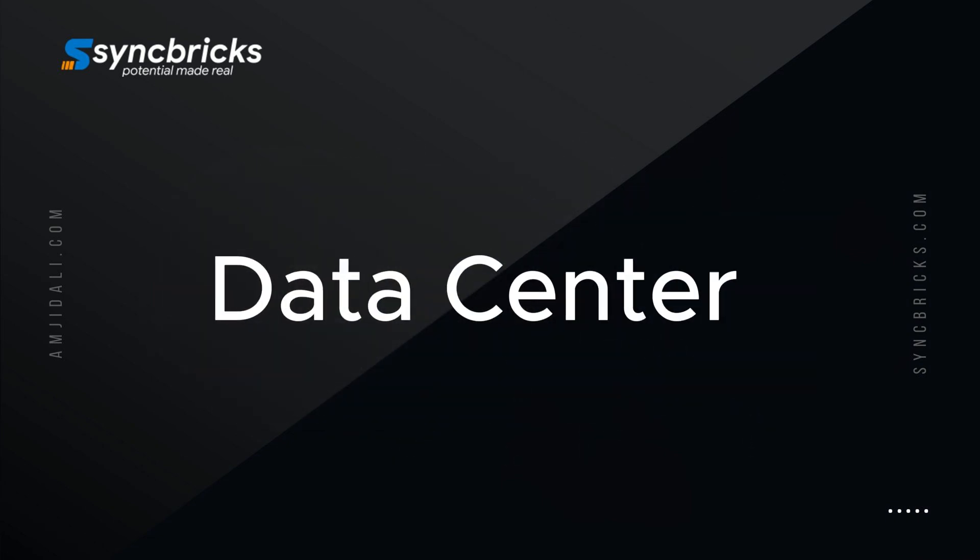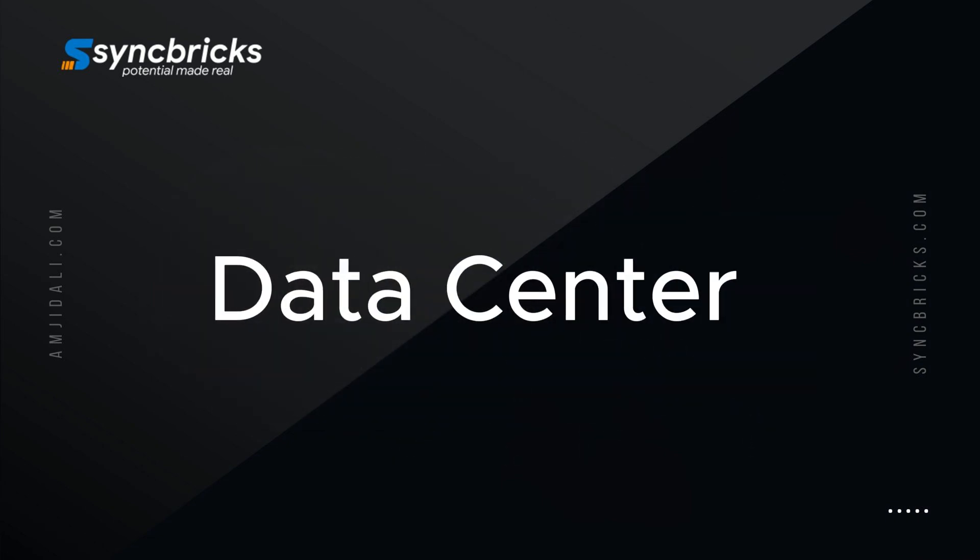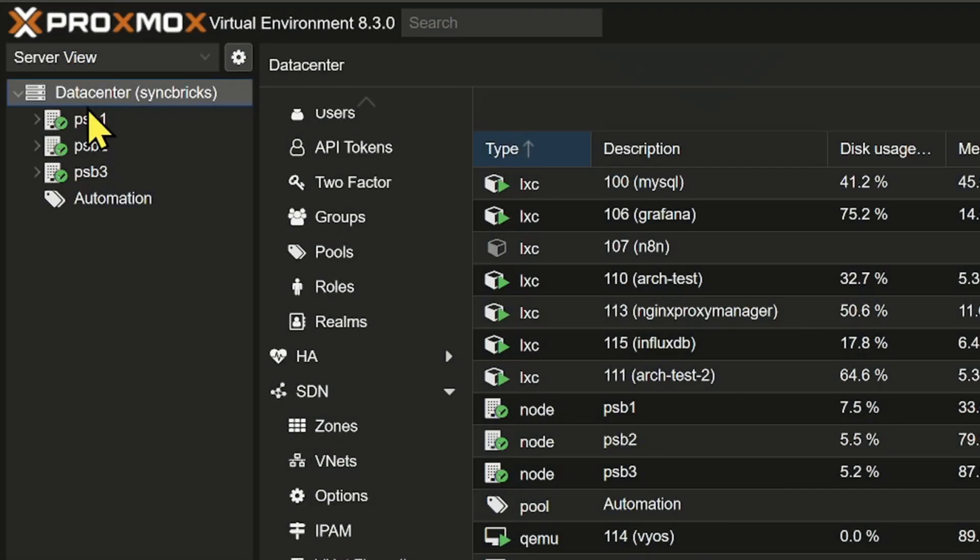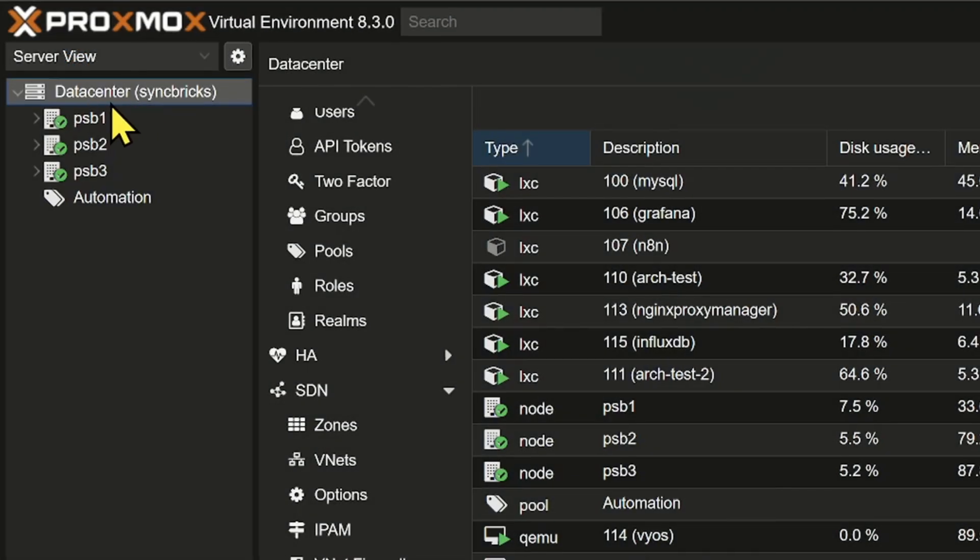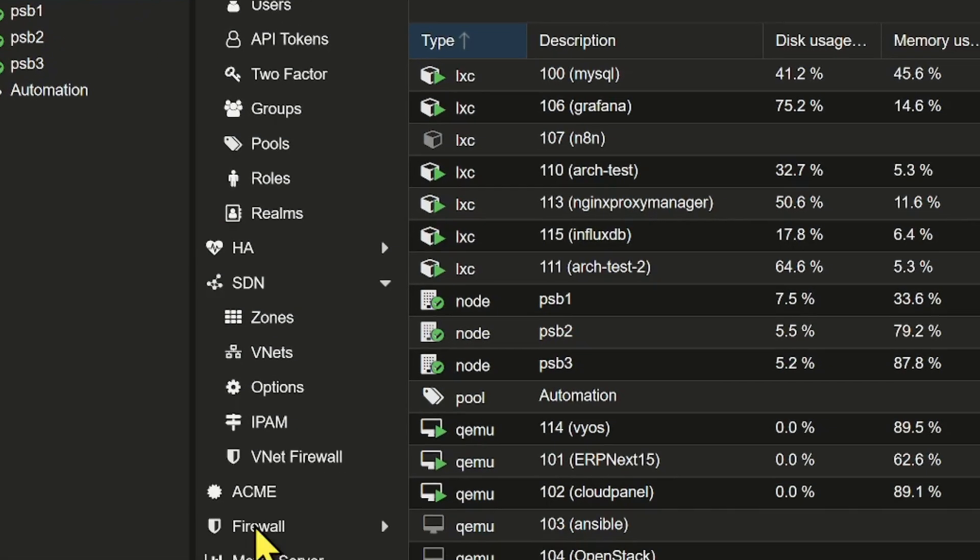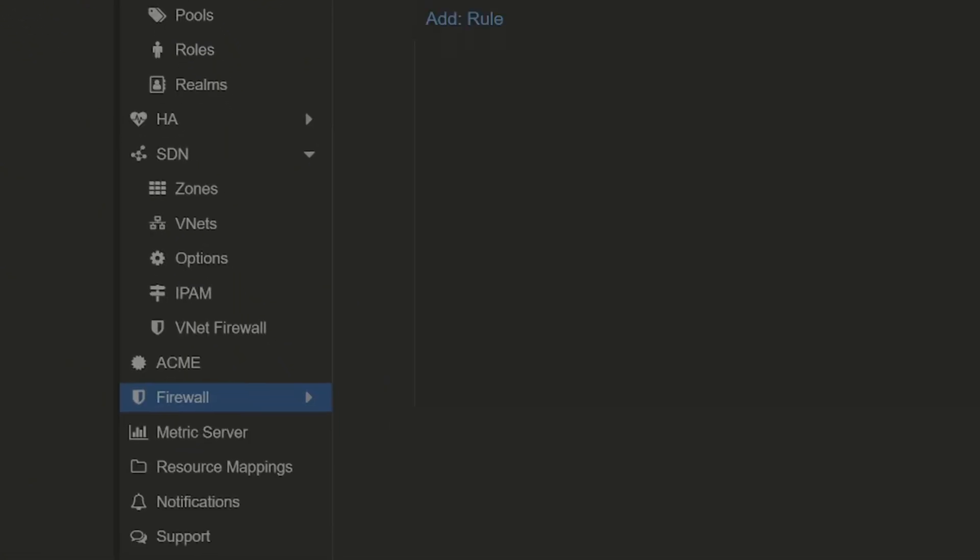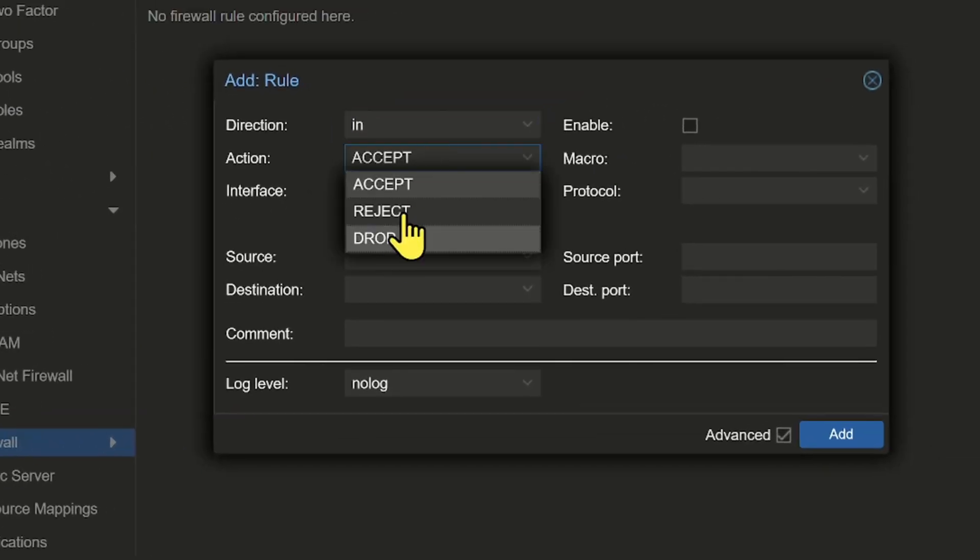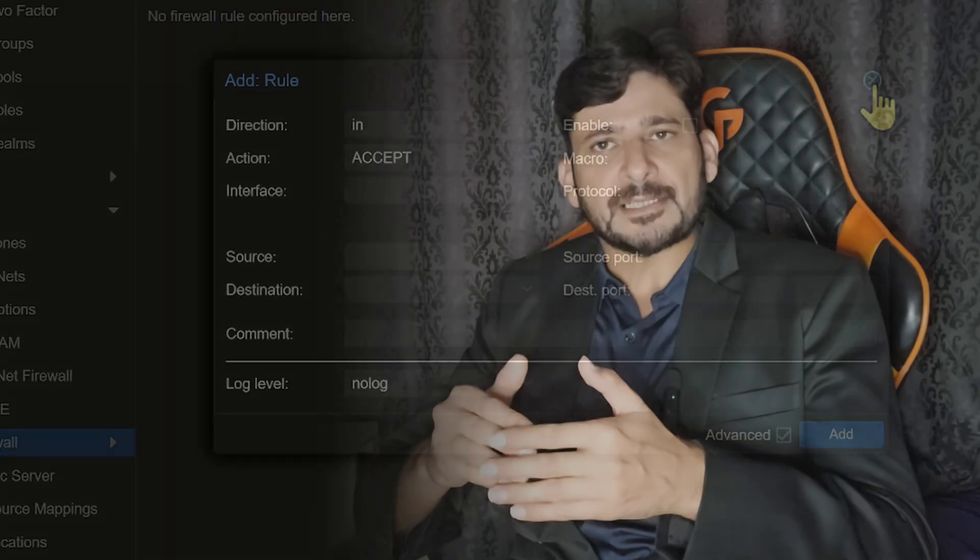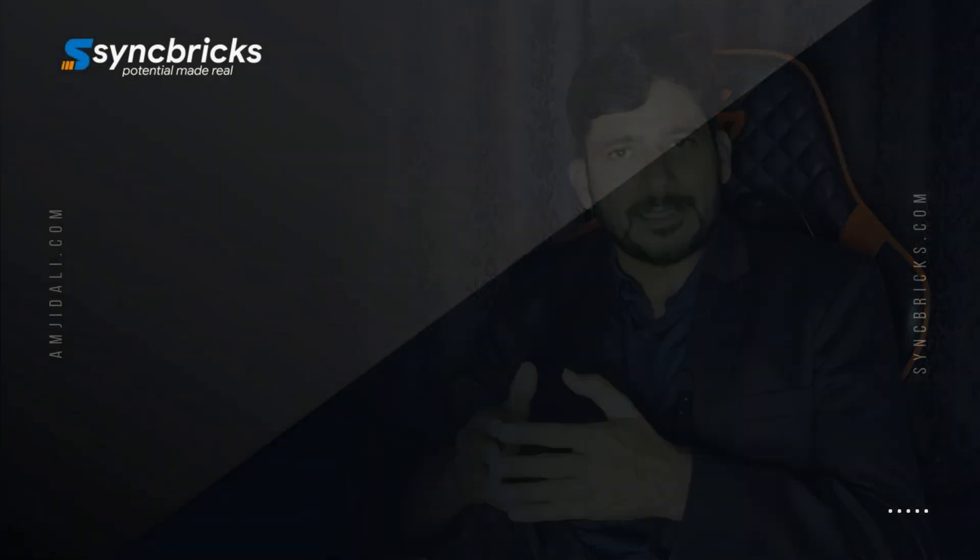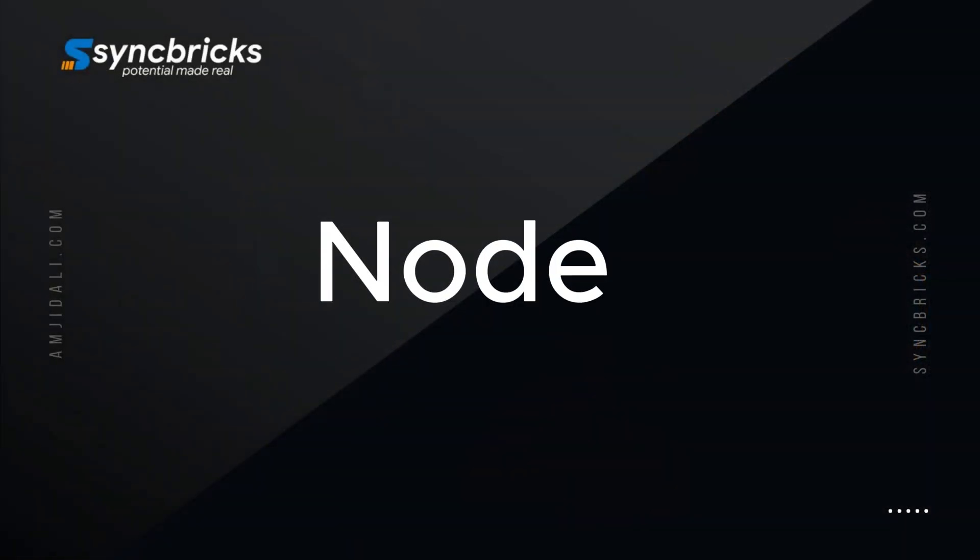First, the data center level. This is the topmost level where you can define firewall rules that affect nodes and virtual machines within a data center. It's ideal for overarching security measures like blocking and allowing specific IP ranges or protocols across the entire data center.